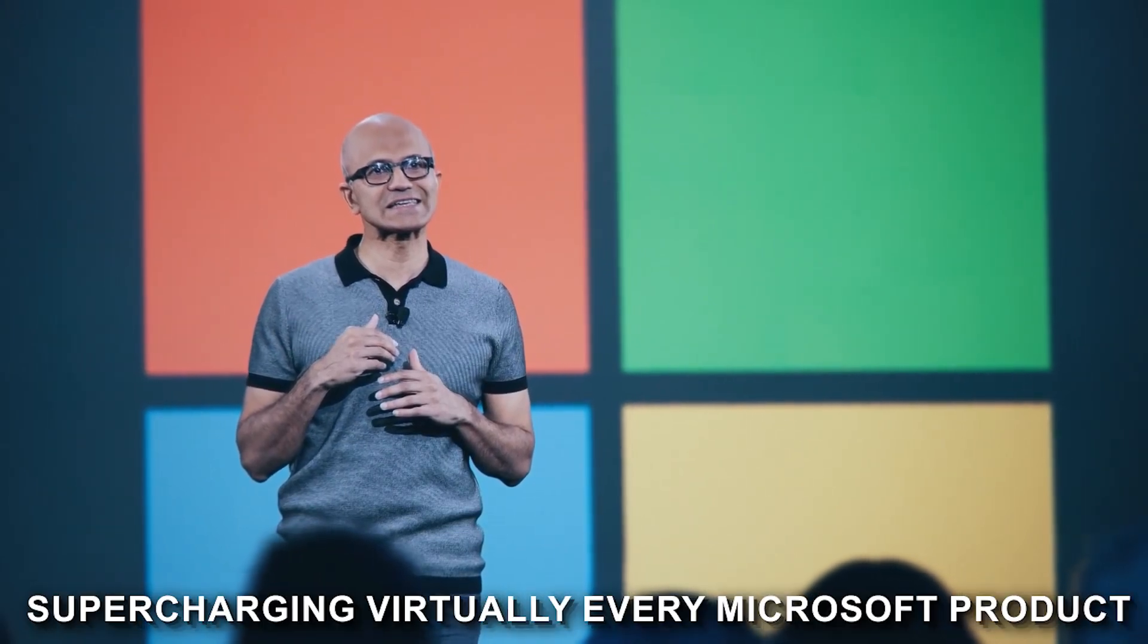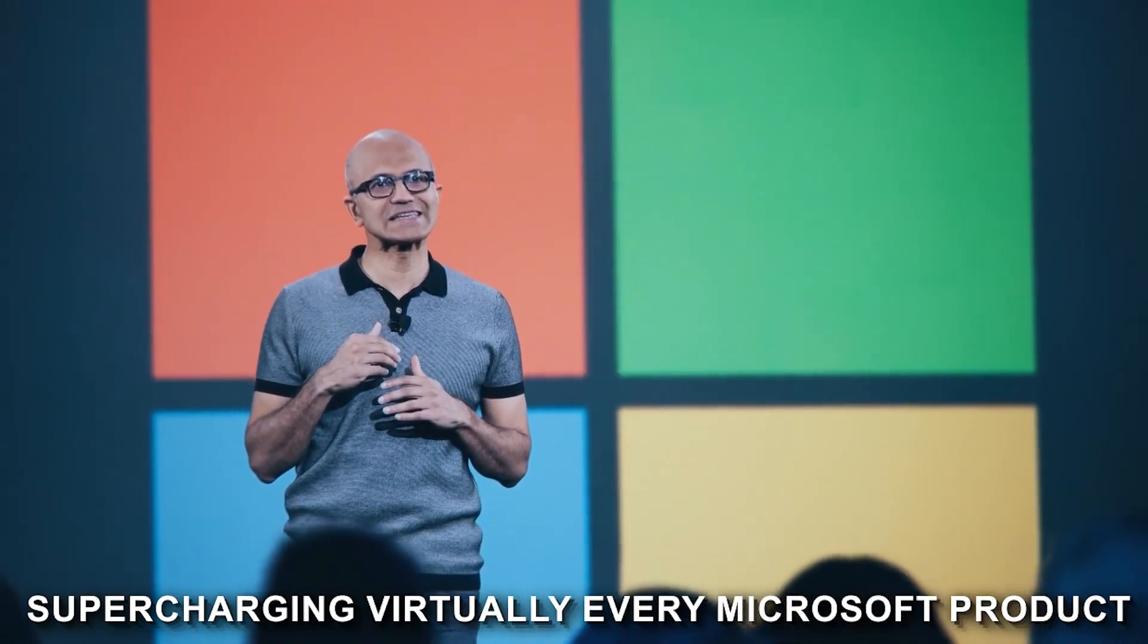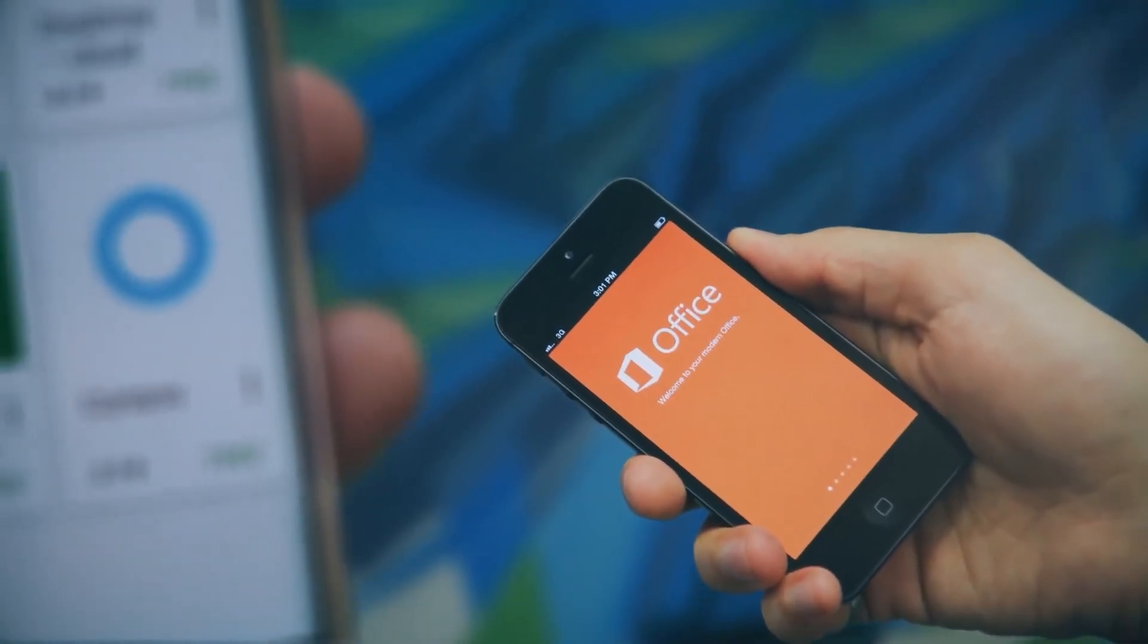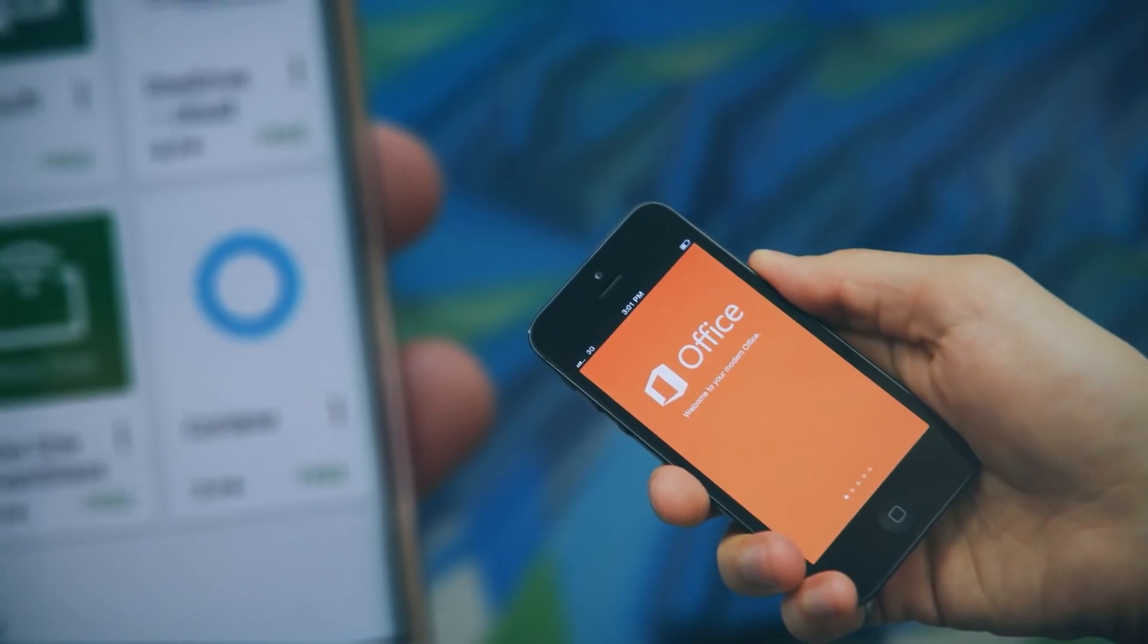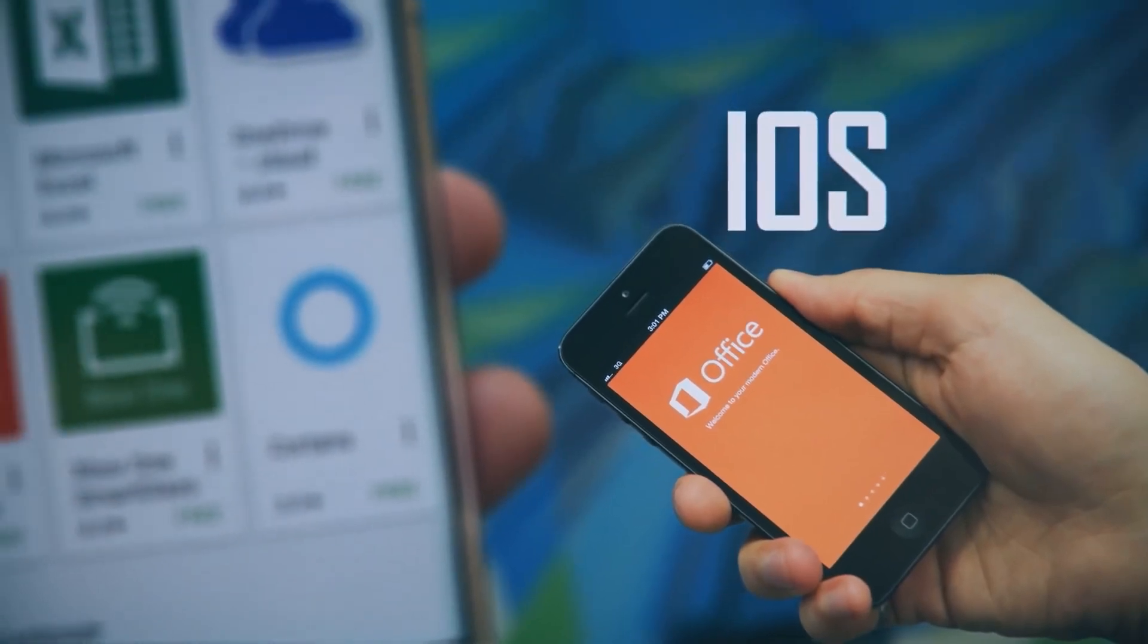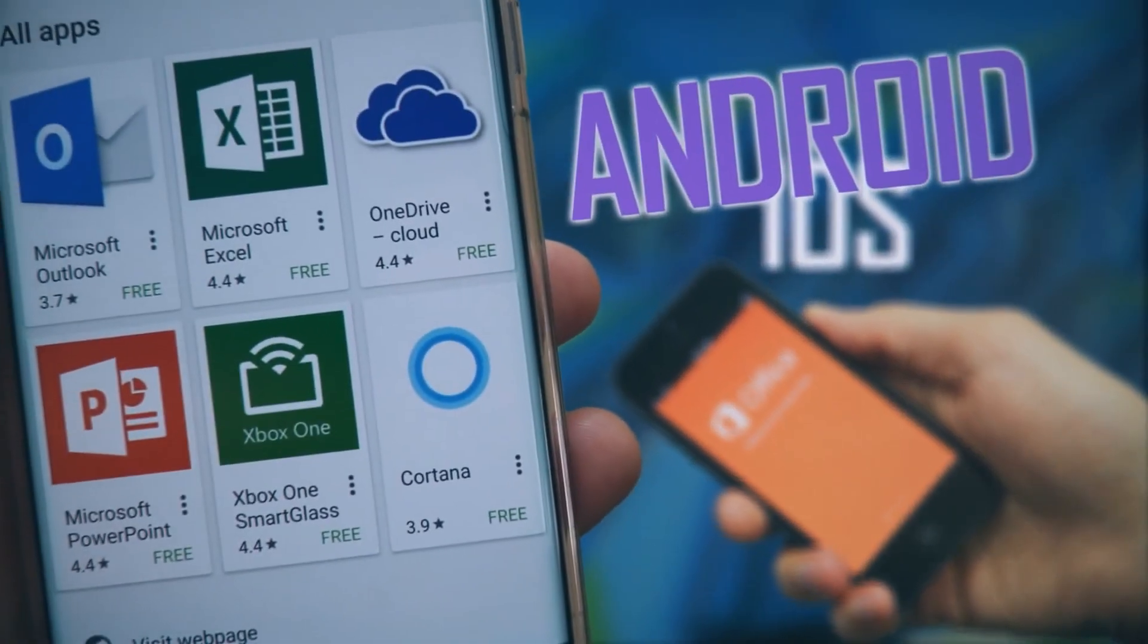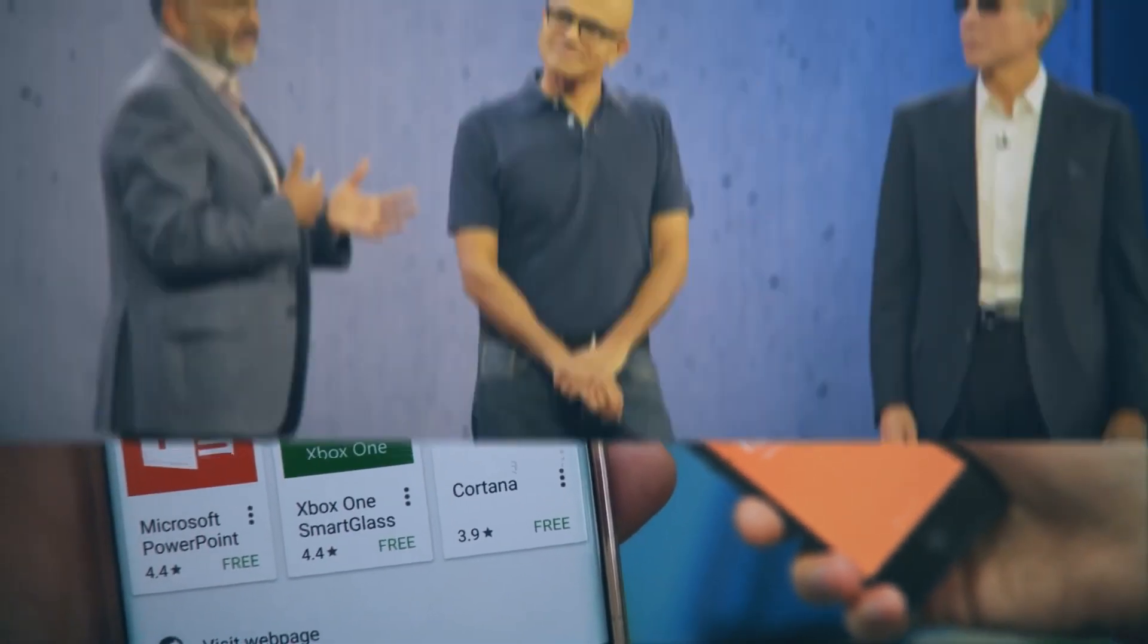And their CEO promises that AI will soon be supercharging virtually every Microsoft product. This means that AI will be changing everything, impacting all the apps and programs that you use in your everyday life, from your email to your team chat to even your health.